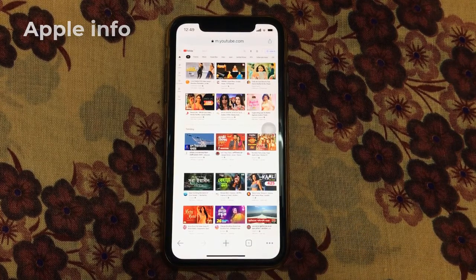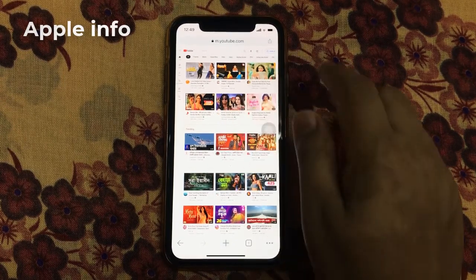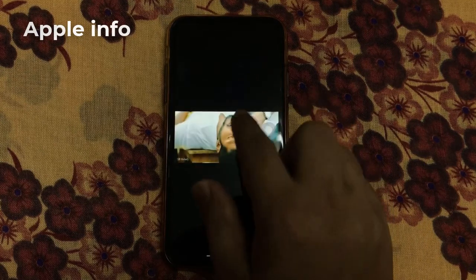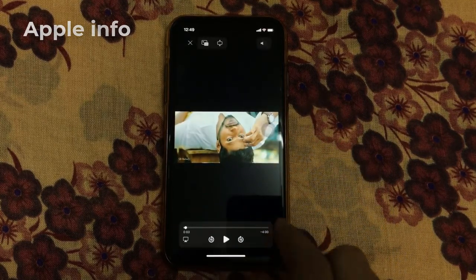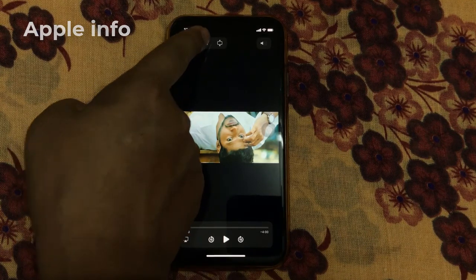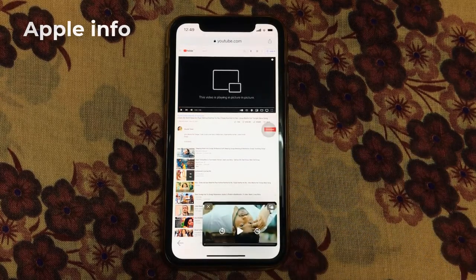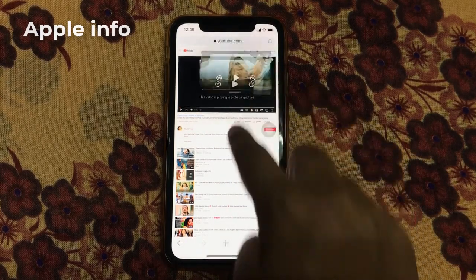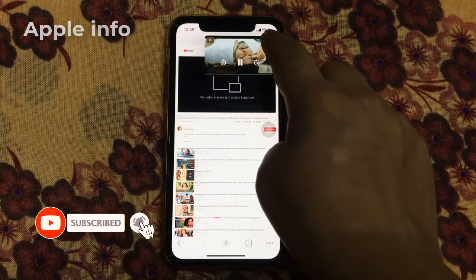Now we will play the video that we want to see in picture in picture mode on YouTube. Click on the minimize icon. Now we can see that our picture is moving in picture in picture mode.